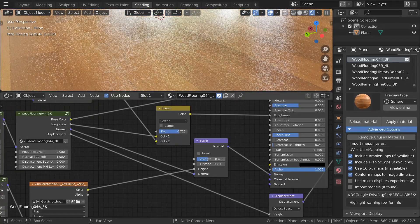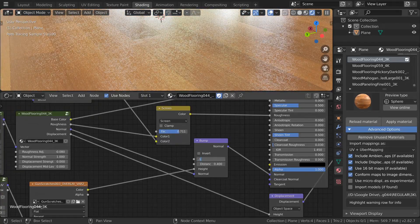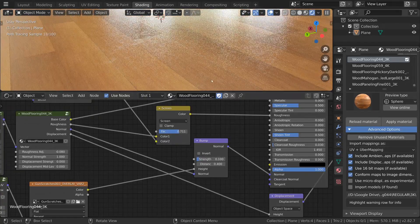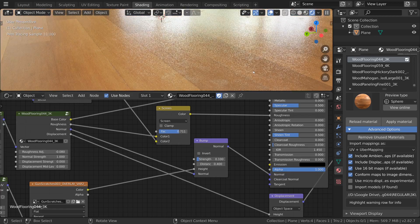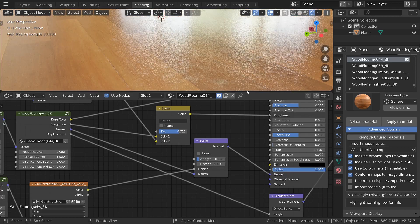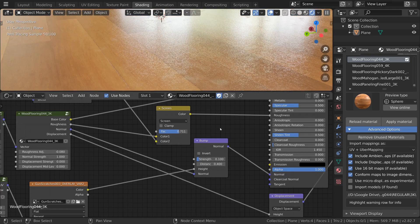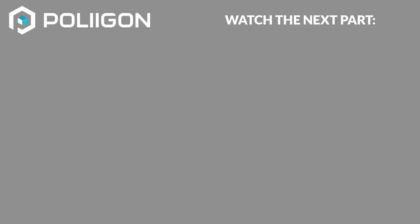And that's it. You can use this technique on a variety of different materials and Polygon has a number of these imperfection maps so you can avoid any repetition with it. In the next videos I'll be covering displacement and adaptive subdivision and also how to combine multiple materials together and dealing with texture repetition on larger areas.